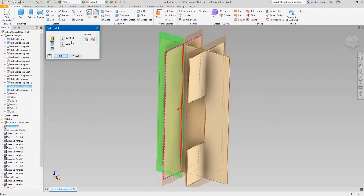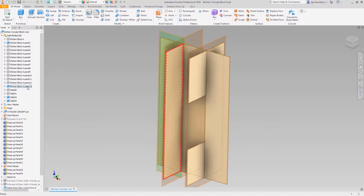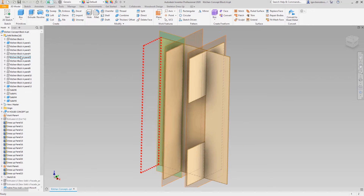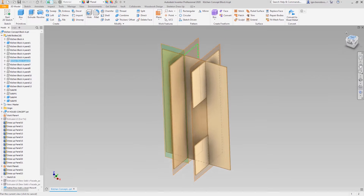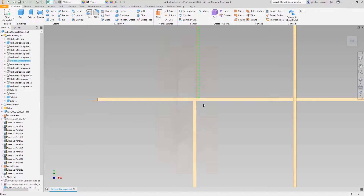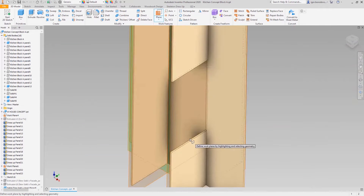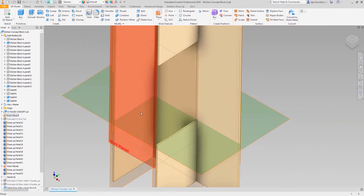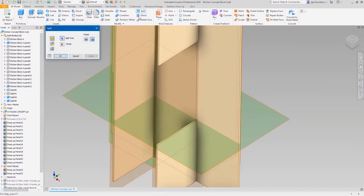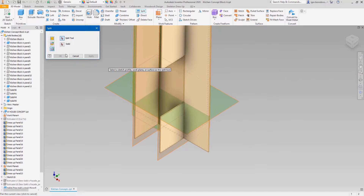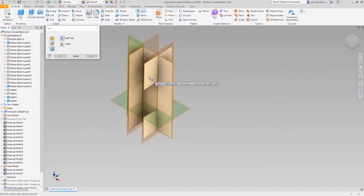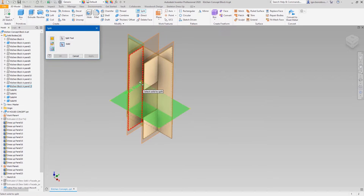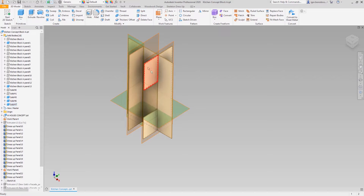One of the panels must be removed since it does not fit the dimensions. As you can see, the other panels that are already built slightly offset from the one removed. The panels on the left must be separated as well. Now we have a top and the bottom panel separated.